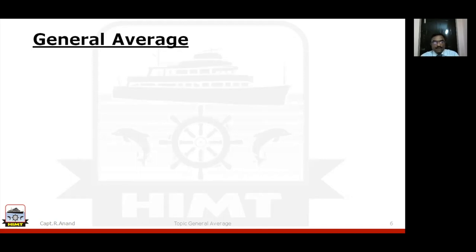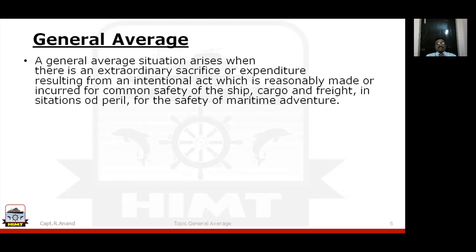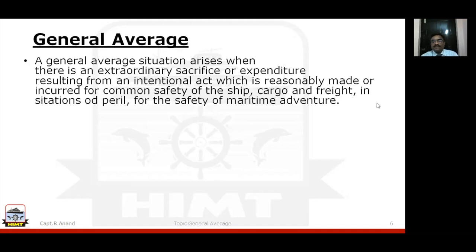Now let's come back to general average. A general average situation arises when there is an extraordinary sacrifice — not just sacrifice, but extraordinary sacrifice or expenditure — resulting from an intentional act, which is reasonably made or incurred for the common safety of the ship, cargo, and freight in situations of peril for the safety of the maritime adventure. Remember, 'maritime adventure' is a word used in the insurance industry.